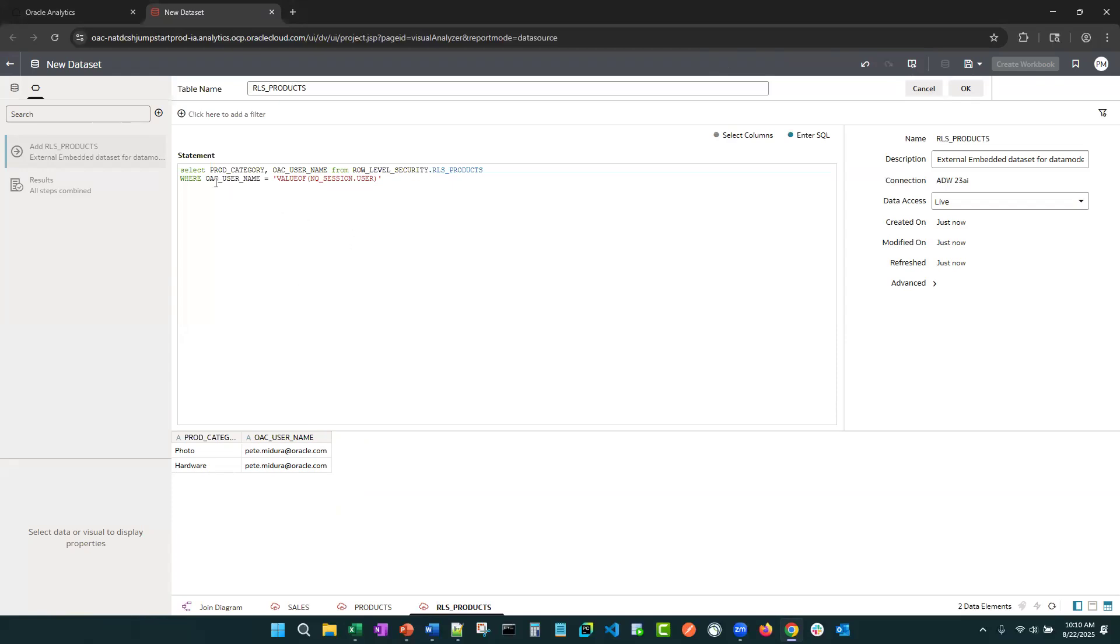Now, before we leave here, we do want to always add the upper or lower function to ensure we match the case, regardless of how it was entered. So we're just going to say upper.